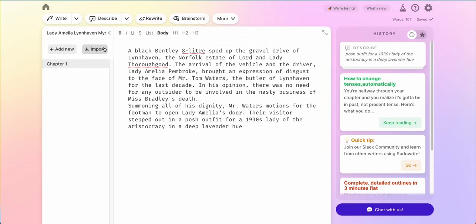Right here I have written: a black Bentley eight liter sped up the gravel drive of Lynnhaven, the Norfolk estate of Lord and Lady Thurgood. The arrival of the vehicle and the driver, Lady Amelia Pembroke, brought an expression of disgust to the face of Mr. Tom Waters, the butler of Lynnhaven for the last decade. In his opinion, there was no need for any outsider to be involved in the nasty business of Ms. Bradley's death. Summoning all of his dignity, Mr. Waters motioned for the footman to open Lady Amelia's door. Their visitor stepped out in a posh outfit for a 1930s lady of the aristocracy in a deep lavender hue.